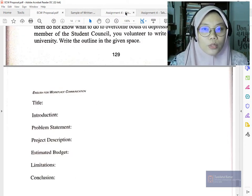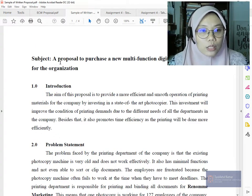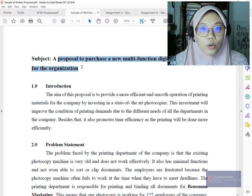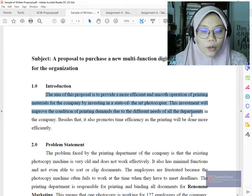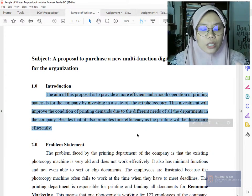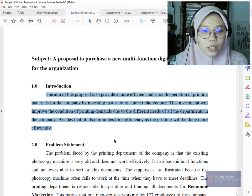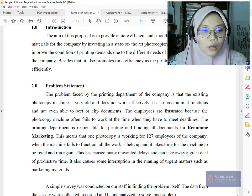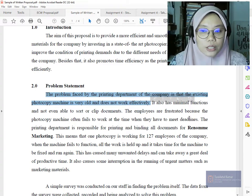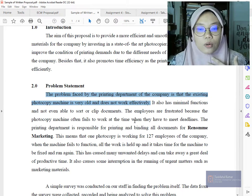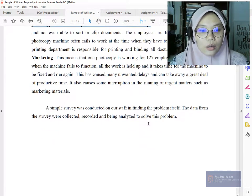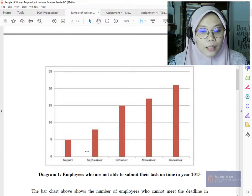This is a sample proposal — it's a proposal to purchase a new multi-function digital copier for the organization. First, read the introduction, which is a simpler version of the whole thing — what is the aim of the proposal. Next, there's the problem statement: the existing photocopy machine is very old and does not work effectively and has minimal functions, making it difficult for people to complete their work.